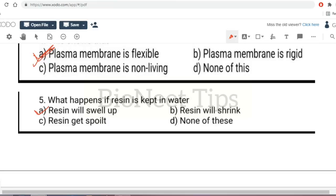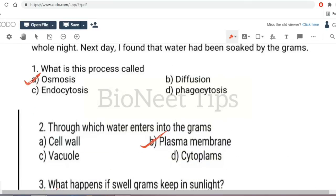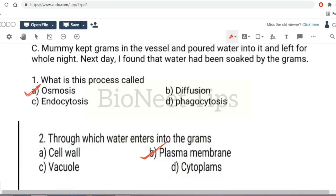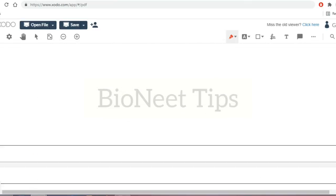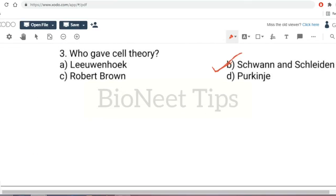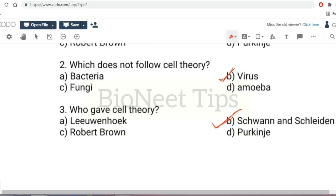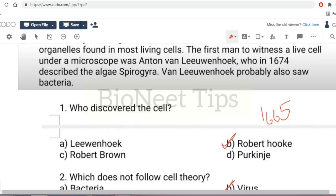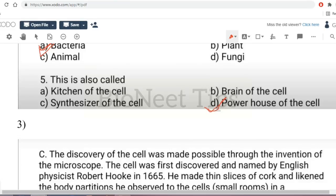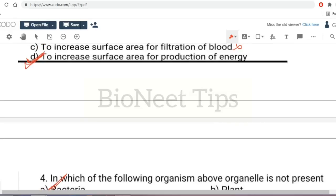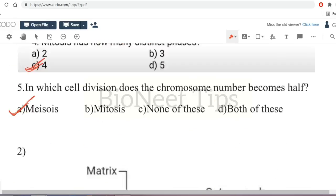I hope you enjoyed this video and understood the chapter Fundamental Unit of Life thoroughly. If you have any doubts, post them in the comment box. Please watch my videos, subscribe to my channel, and share it with your friends. Thanks for watching. Bye!